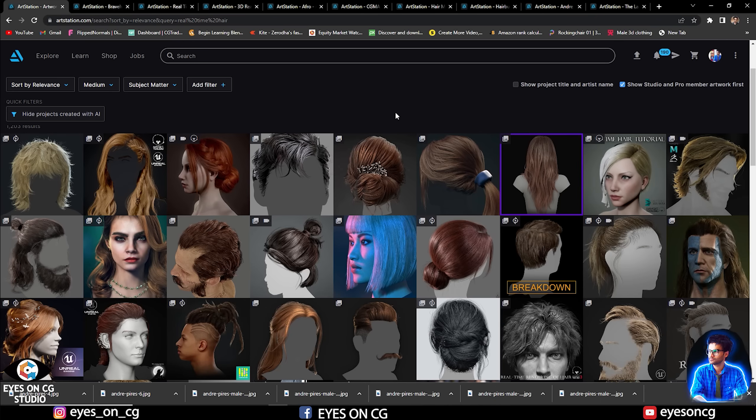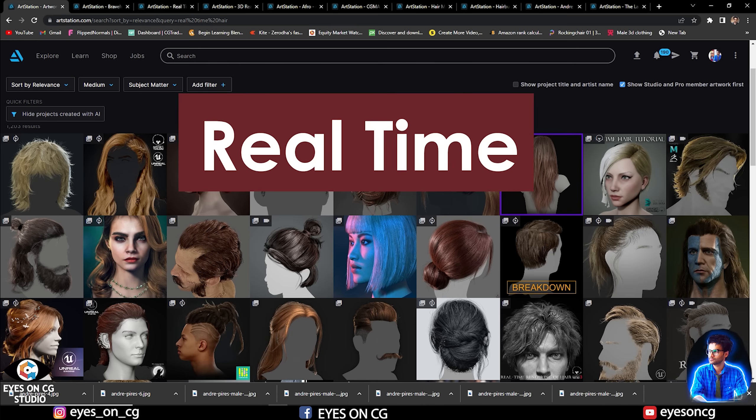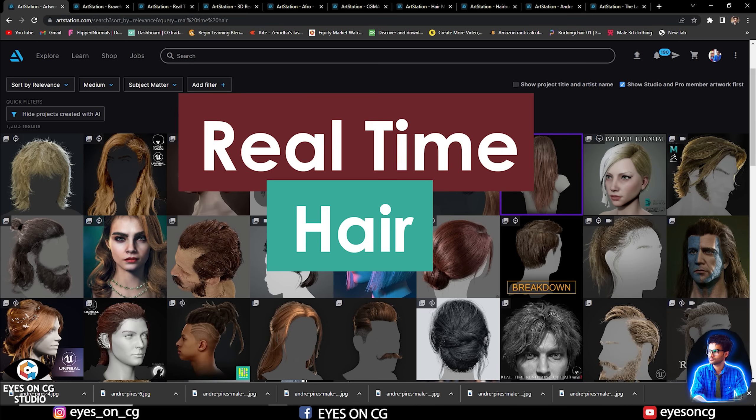Hello everyone, welcome to the channel. My name is Ankit Sharma and I am a 3D character artist for games and movies. So today in this video, I am going to start a new course series on real time hair creation.